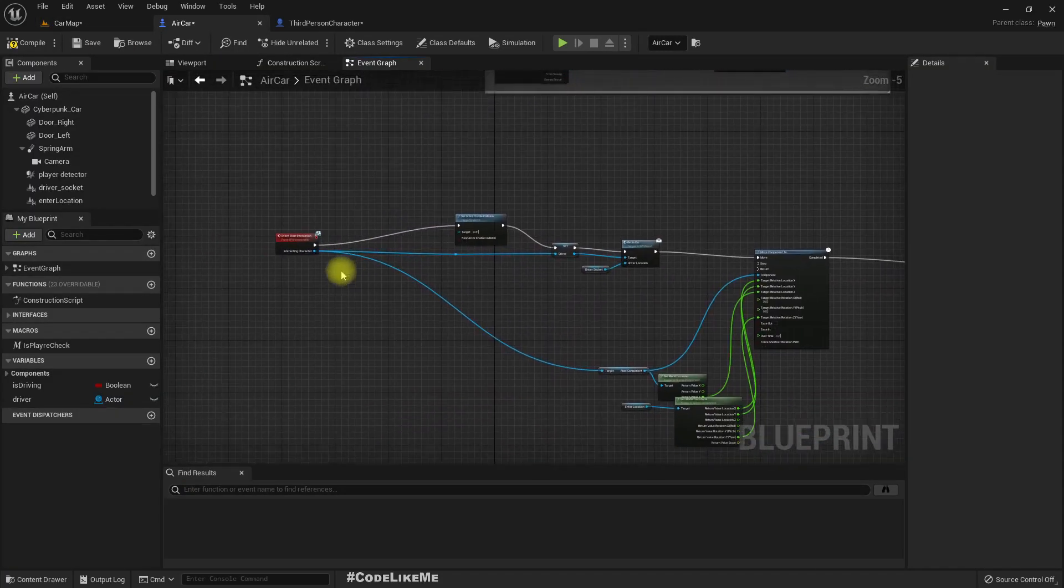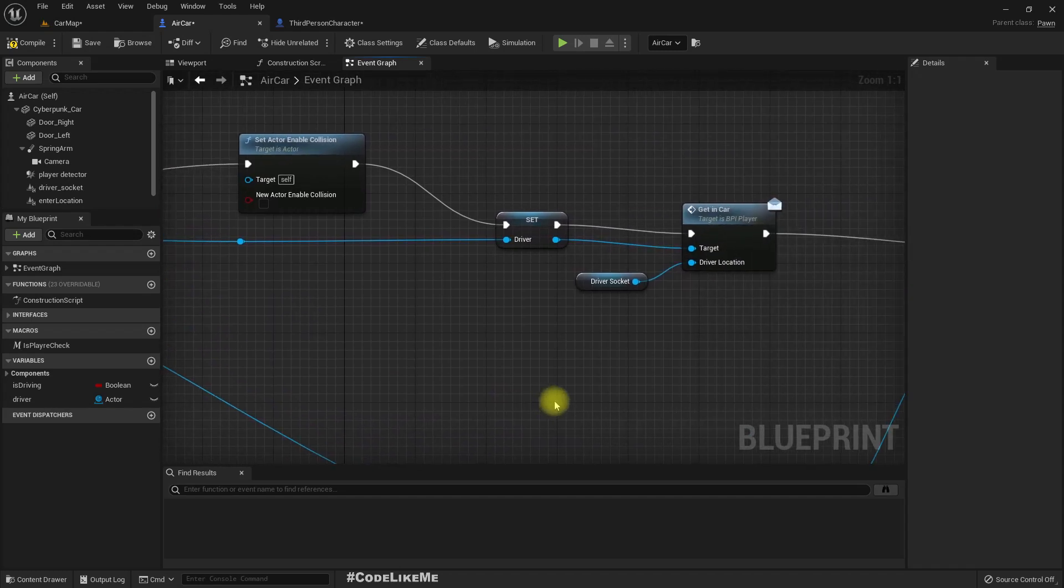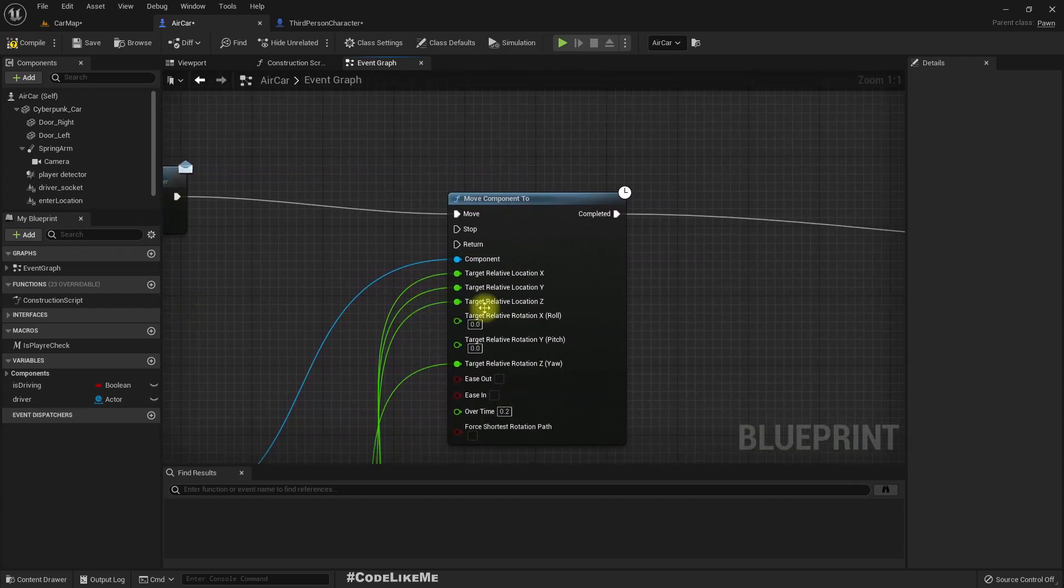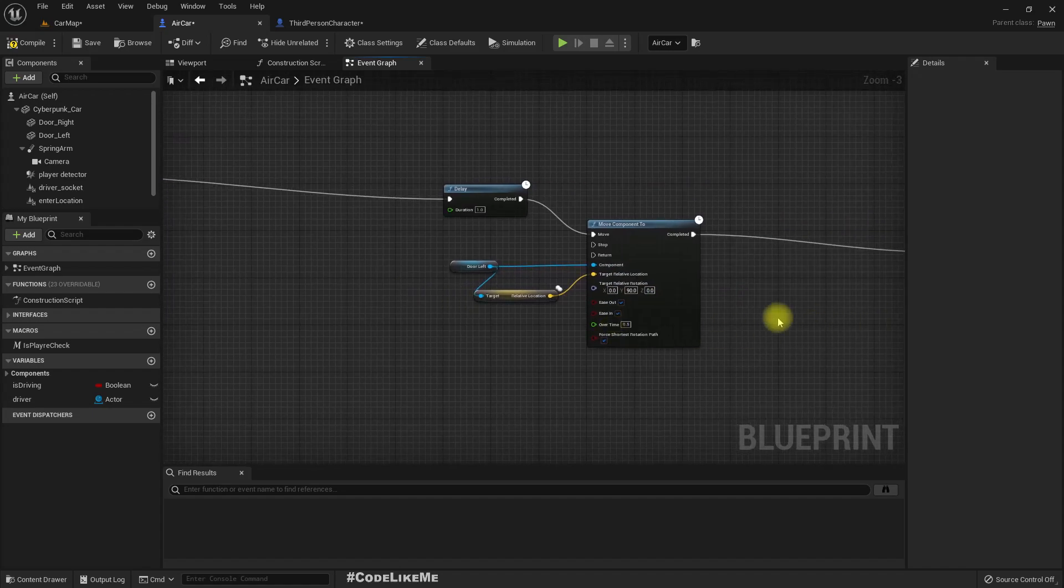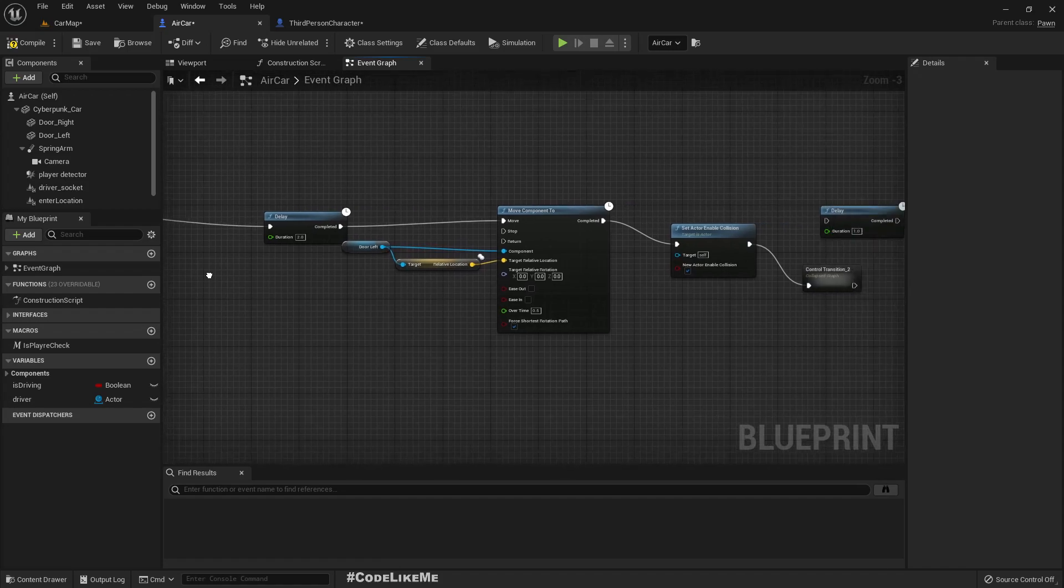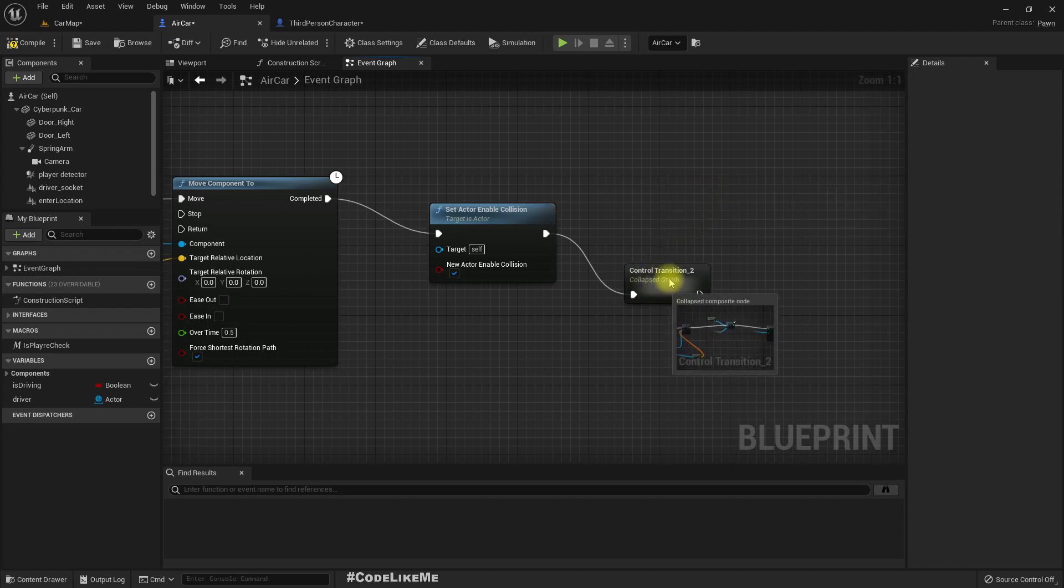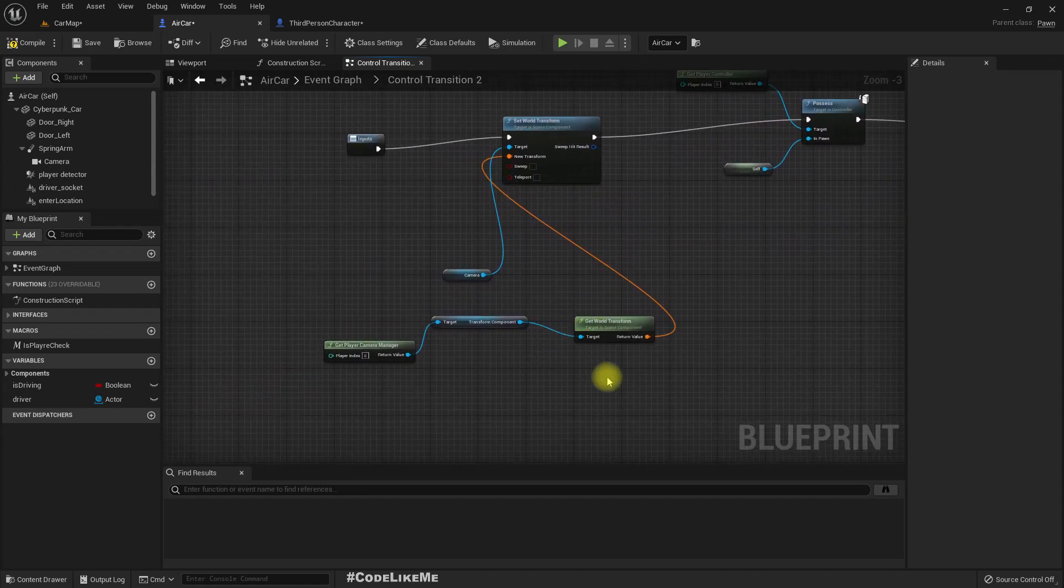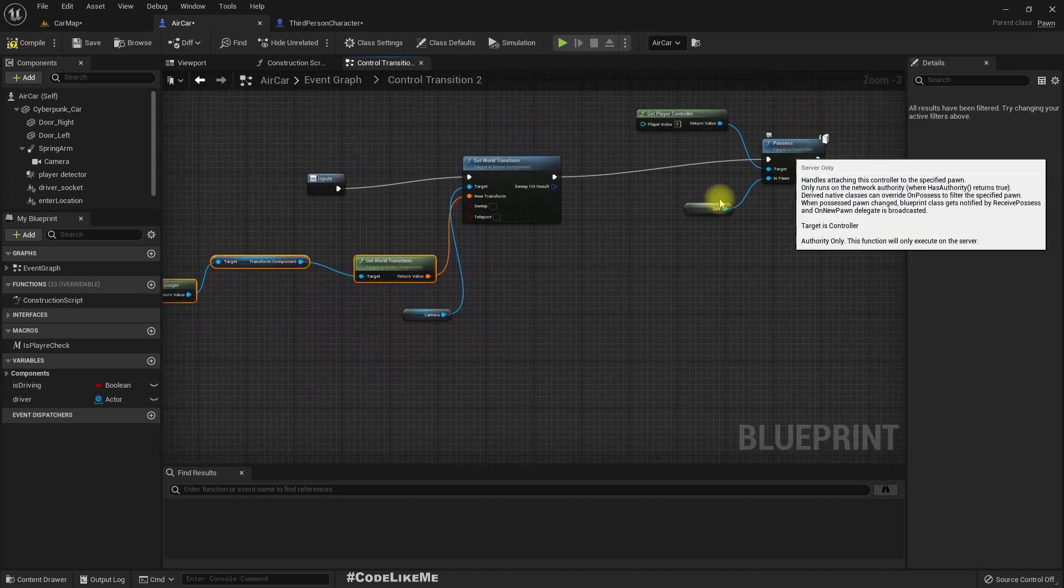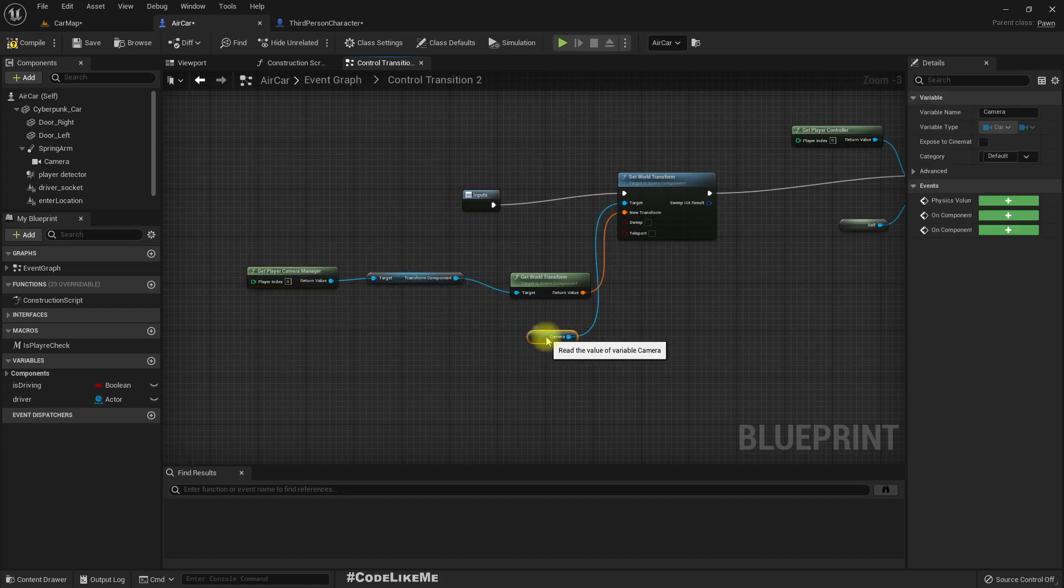So the camera transition if you remember happens here after we start interaction. That means when we go near the car and press E, the character gets in the car. And after that here, this is doors closing and opening. And the door closing here we have control transition. Now here what happens is.